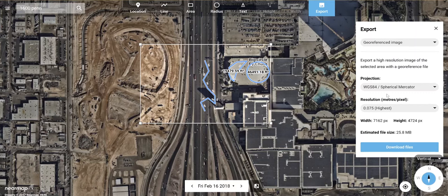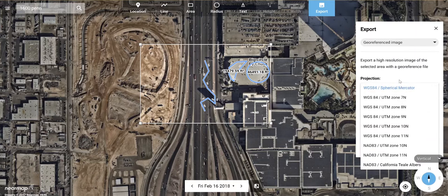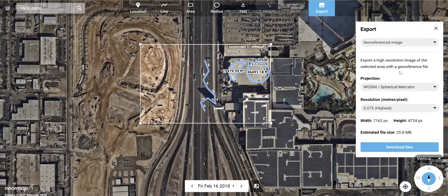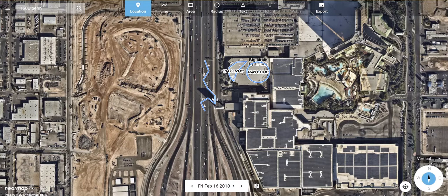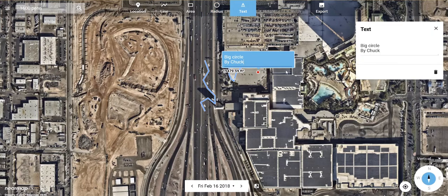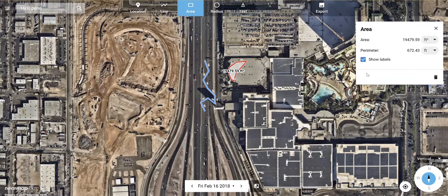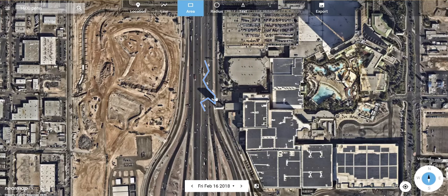For a geo-referenced image, we actually have to select geo-referenced image. Then you get to select your area and your projection. We always recommend that if the customer is using state plane and they download it in NAD83 in their UTM zone, then they can re-project it into state plane much easier. To delete items you drew, just click on them and then use the trash can icon.